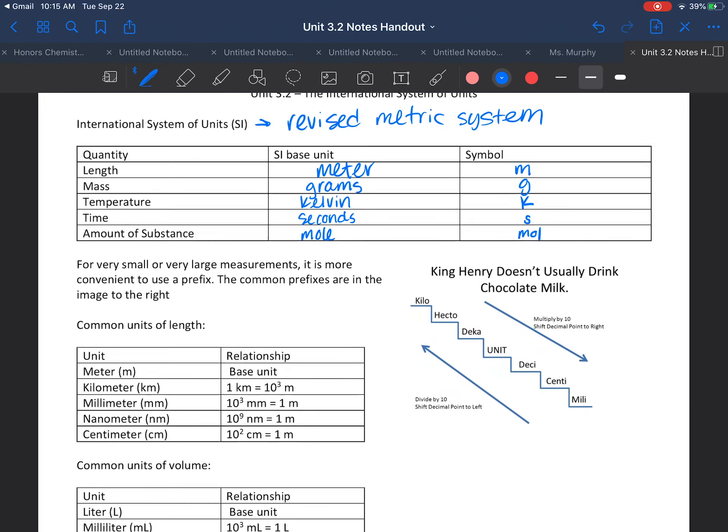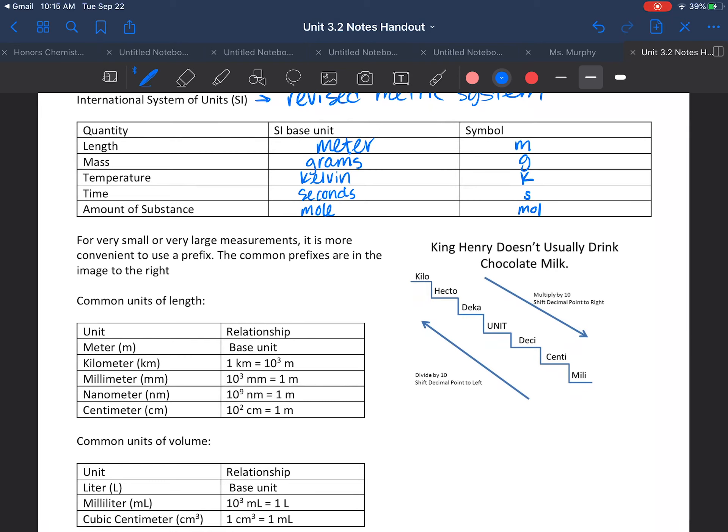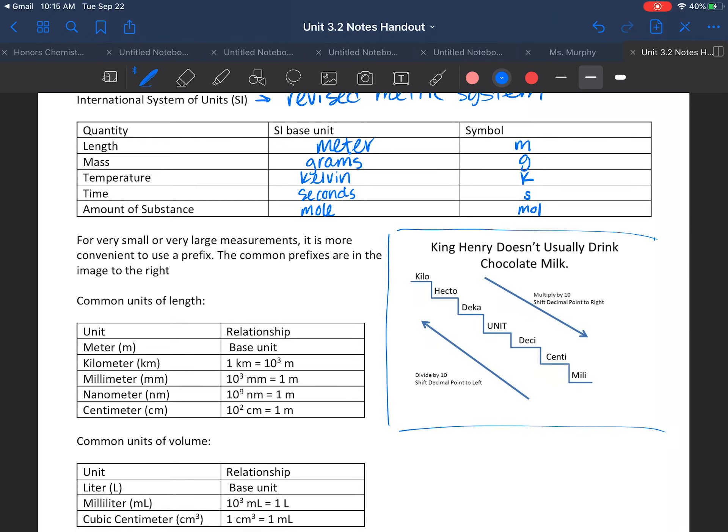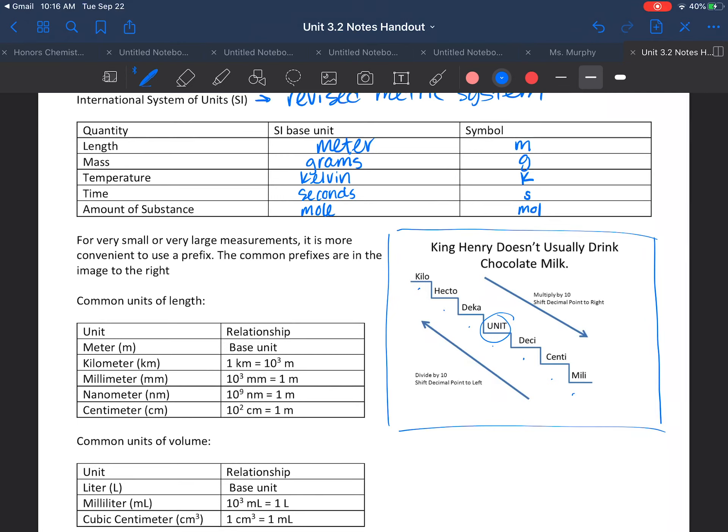For very small or large measurements, these units aren't always the best, so then we start using prefixes. Prefixes will determine what power of ten we have shifted. If we look at the little diagram here, I'm sure you guys have all heard of King Henry doesn't usually drink chocolate milk, which is representation of Kilo, Hecto, Deca unit, our base unit, and then Deci, Centi, Milli. These are very important with using the SI.